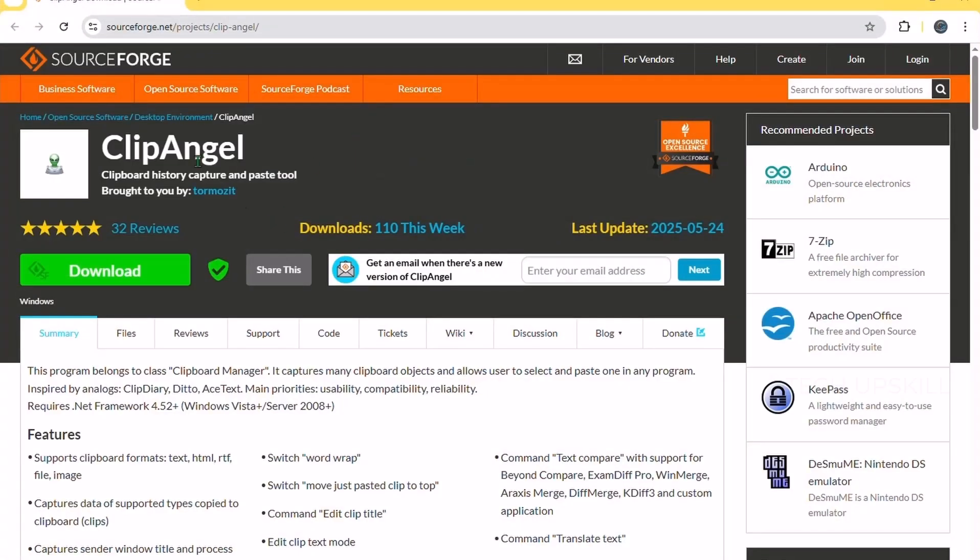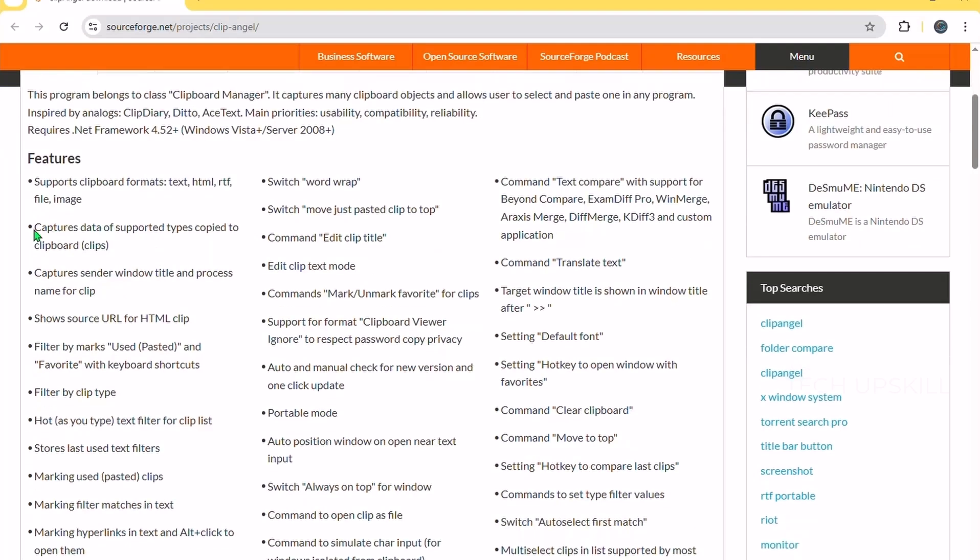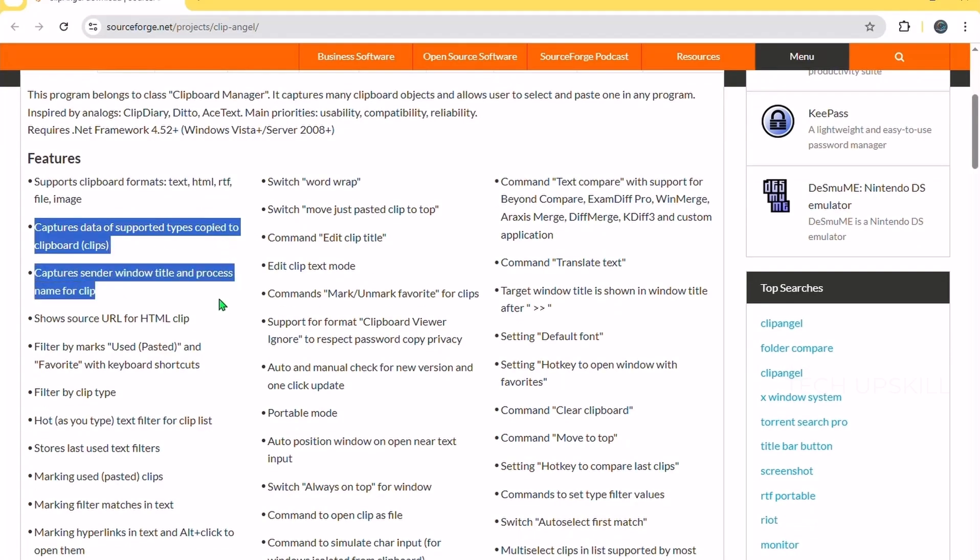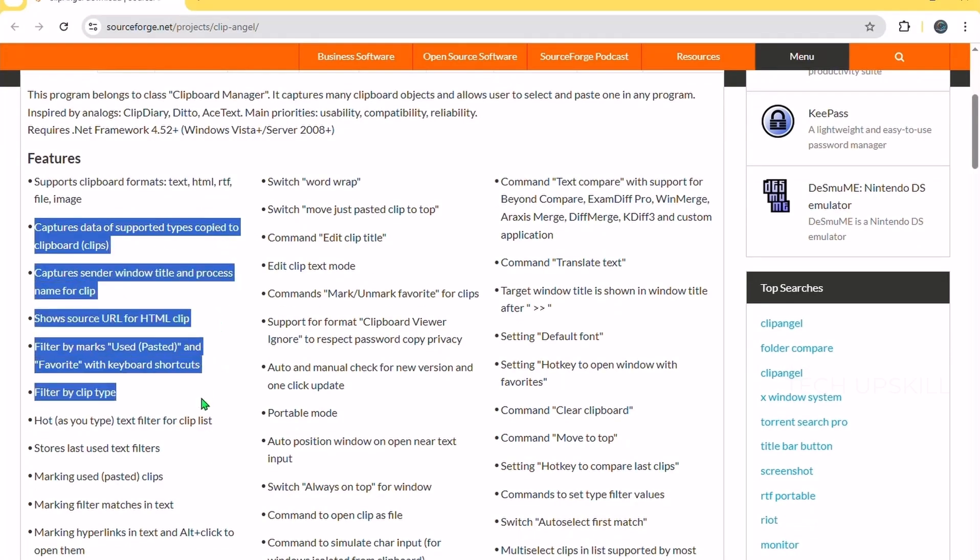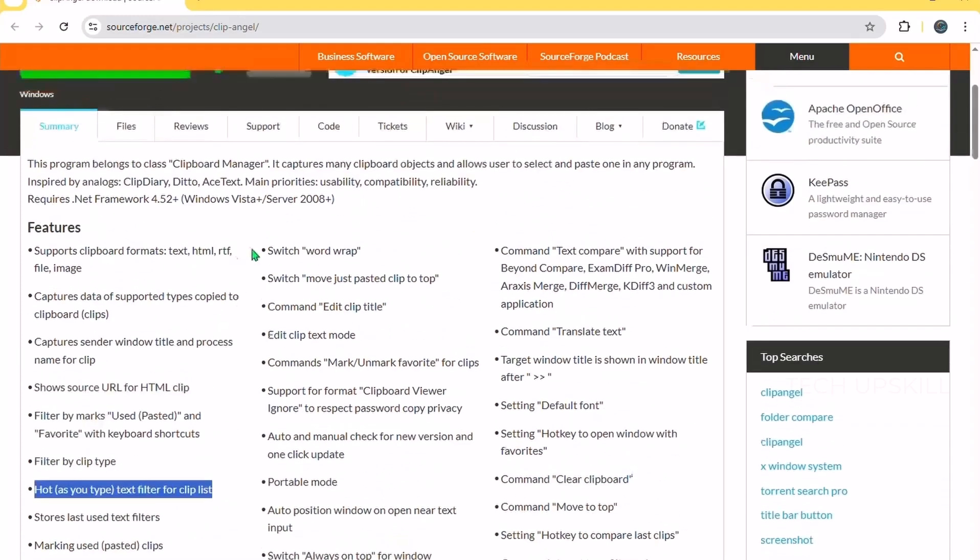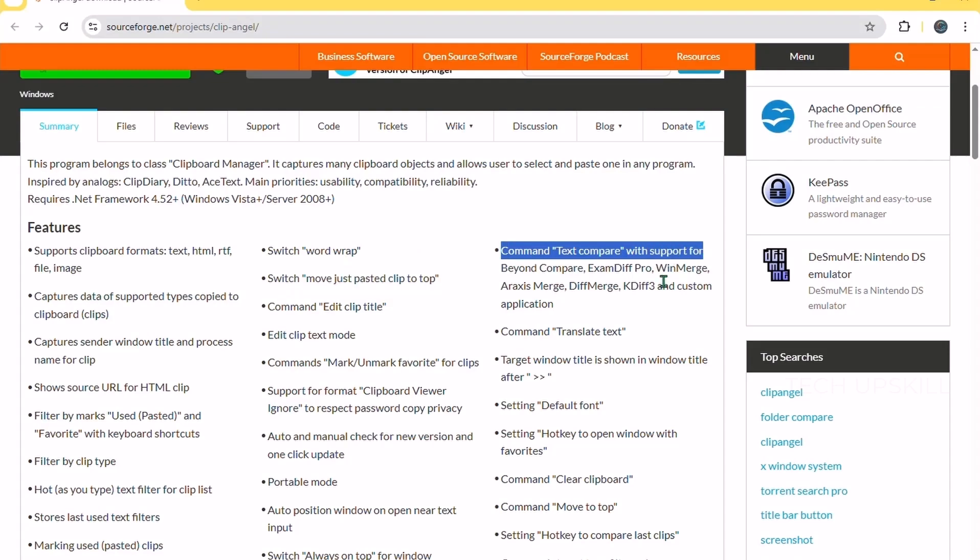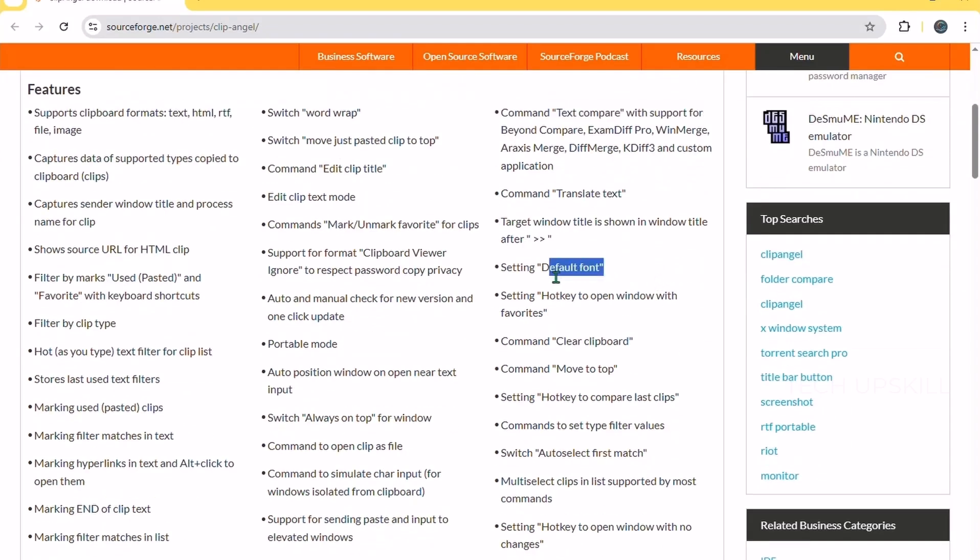Number five. ClipAngel. Windows Clipboard is handy but limited. You can only copy one item at a time. ClipAngel is a powerful clipboard manager that stores a history of everything you copy - texts, images, files, and more. You can easily browse past clipboard items and paste any of them again, which saves so much time if you often copy and paste multiple things.